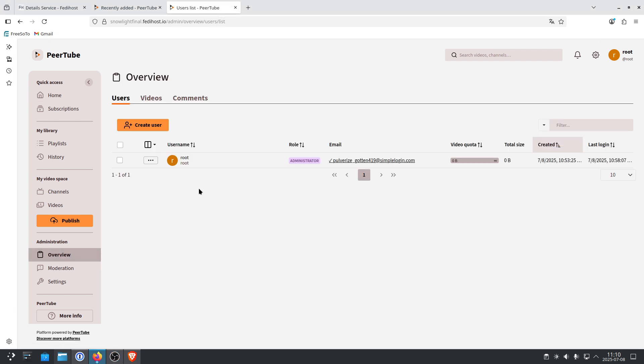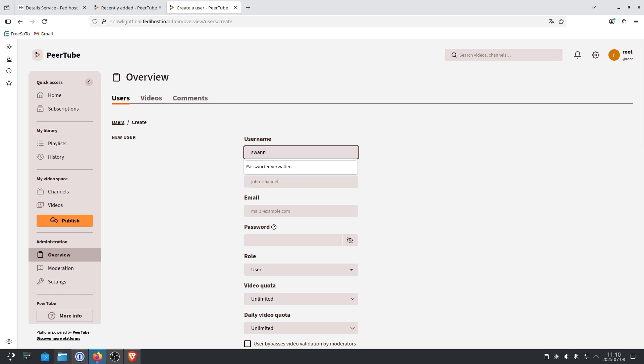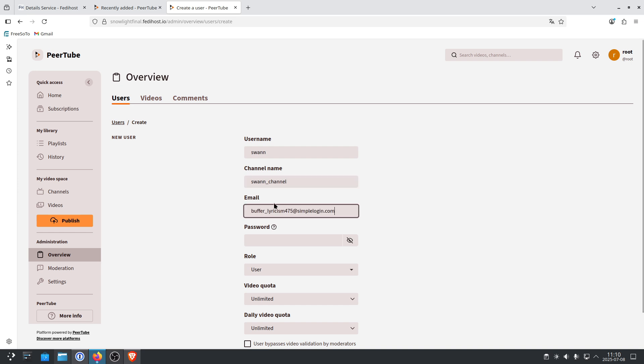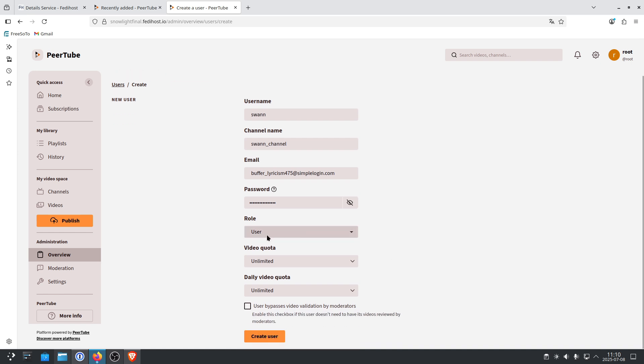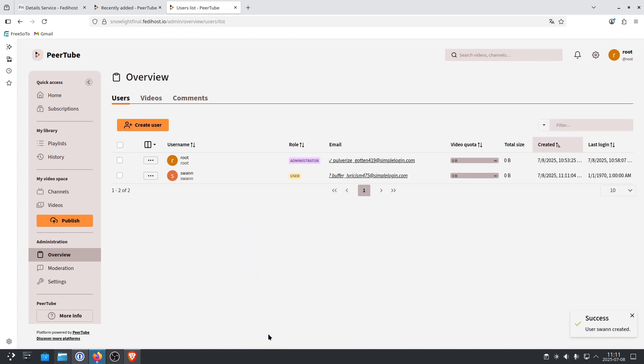So you go to Overview. And you create a new user. So I'm just going to use my name, Svan. Viewers will be, of course, different. And in the channel name, you will put your name, underscore channel. So in my case, Svan, underscore channel. And then you add an email and a password and click on Create User.